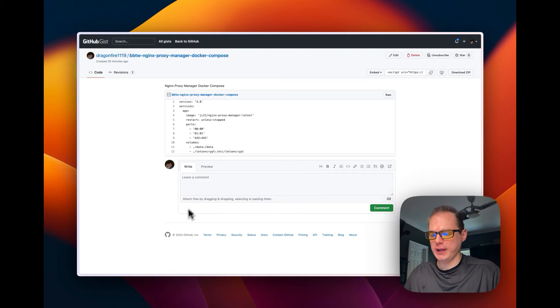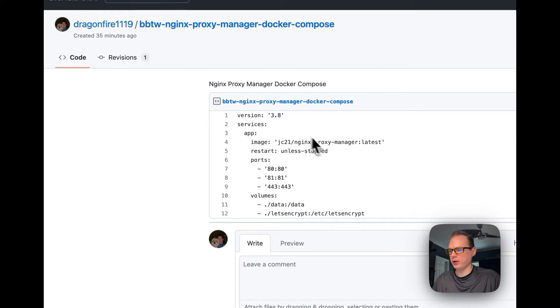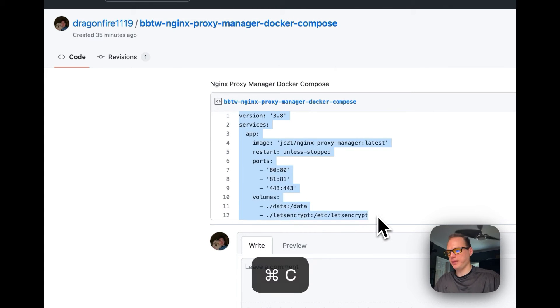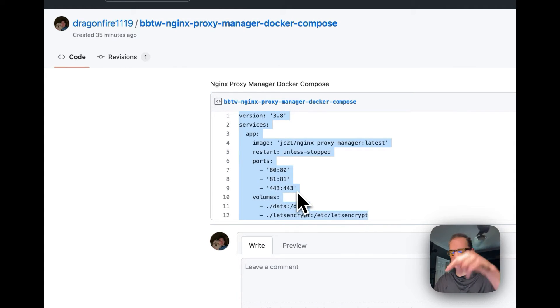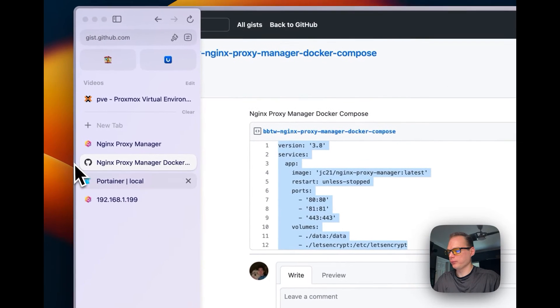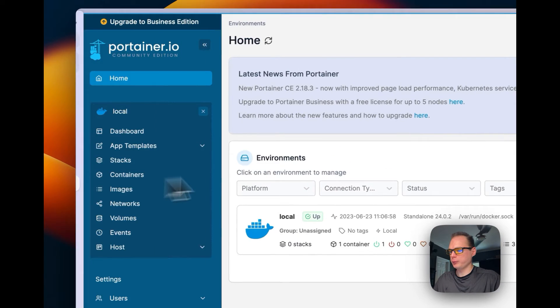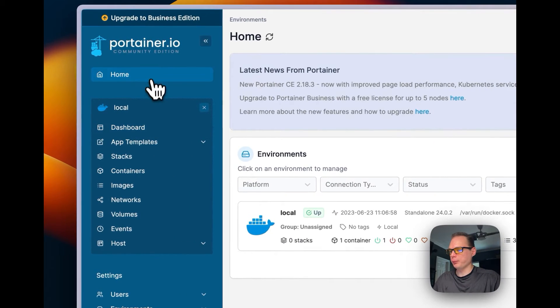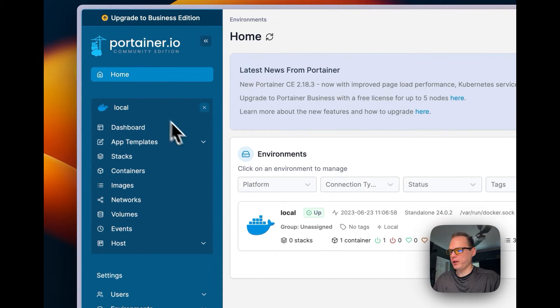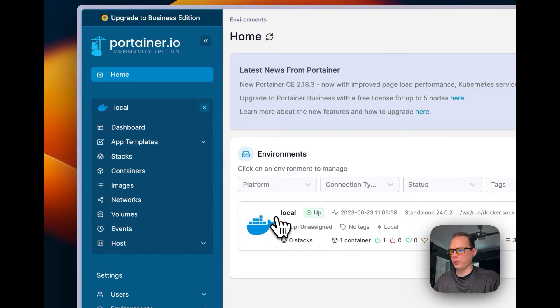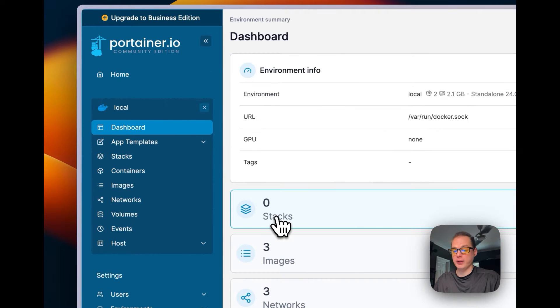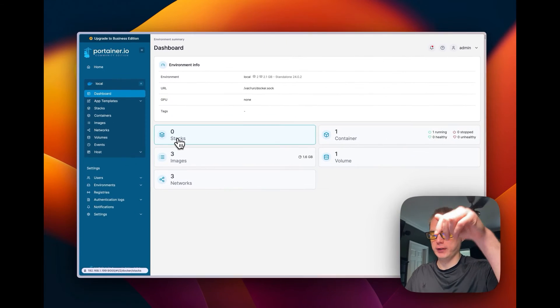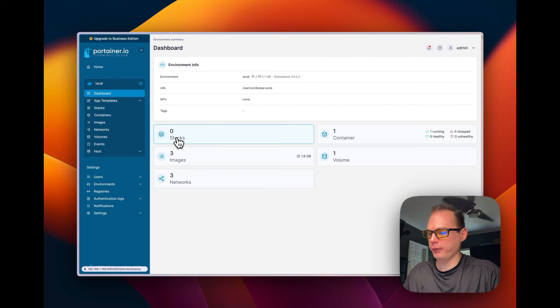So I created a gist with the Docker Compose. I'm going to copy this and I'll put a link down in the description so you can get to this really easy. I'm going to go over to Portainer. I'm going to start on the homepage, then I'm going to go to local. If you need a tutorial on setting up Portainer, I have a link down in the description too for that.